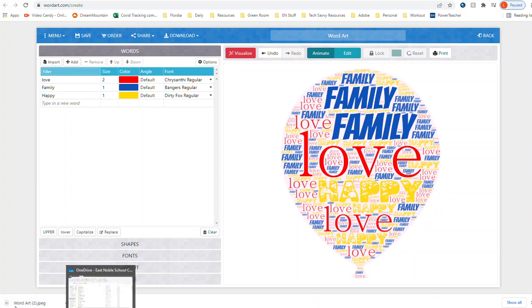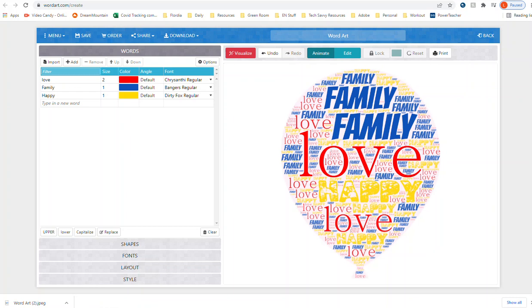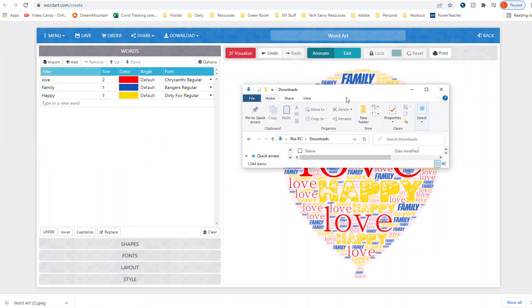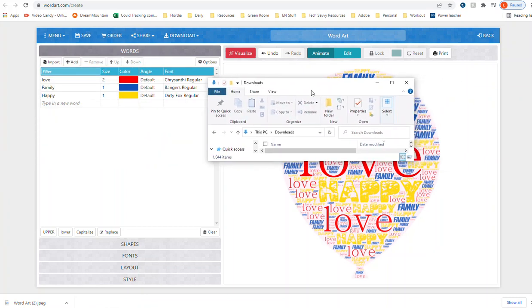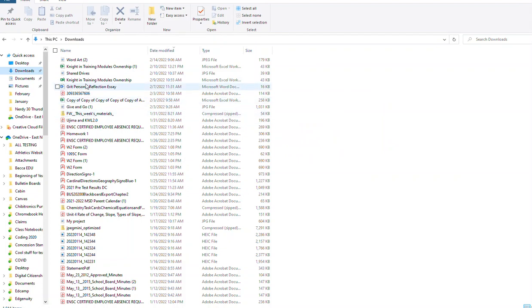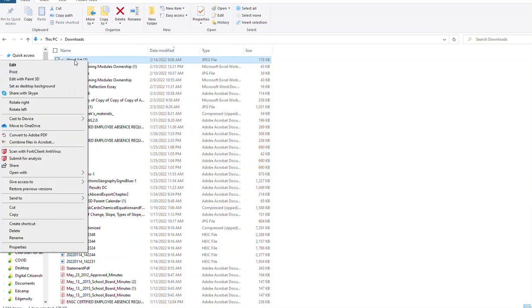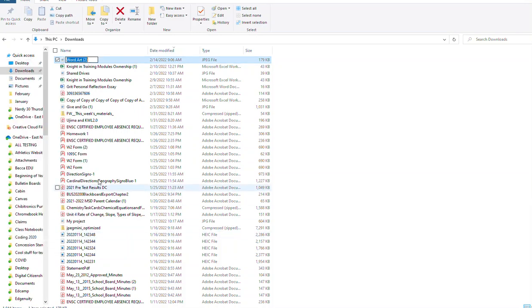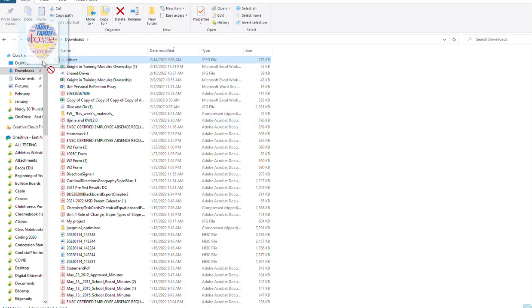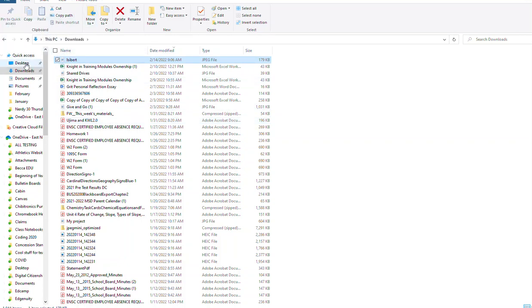So if I open my downloads, I'm going to move it over here on the screen so you can see it. You can see my word art is right here. I can drag this to my desktop, right click here and rename it to put my name on it, and then I can drag it to my desktop and then upload it onto Canvas.